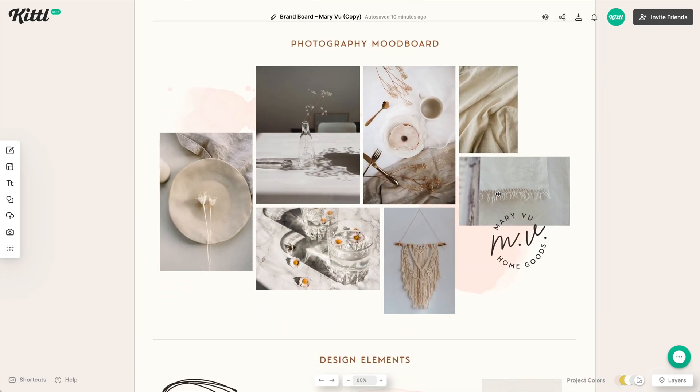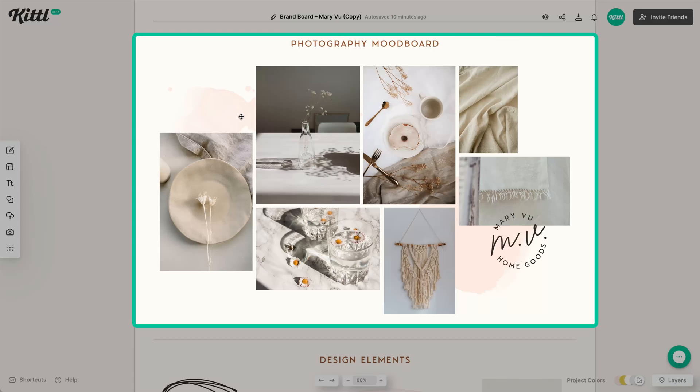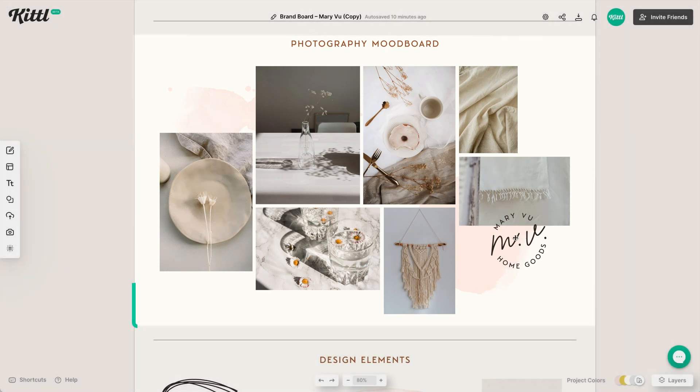Moving down, we have a photography mood board. And you just want to provide different examples of photography that blends well with your brand. So we're using really muted tones, beiges, earthy tones, things that work really well with this pink watercolor stain I've got here on the top left and the bottom right, because I want to show the person how all of these colors and these elements and these photographic elements are working together.